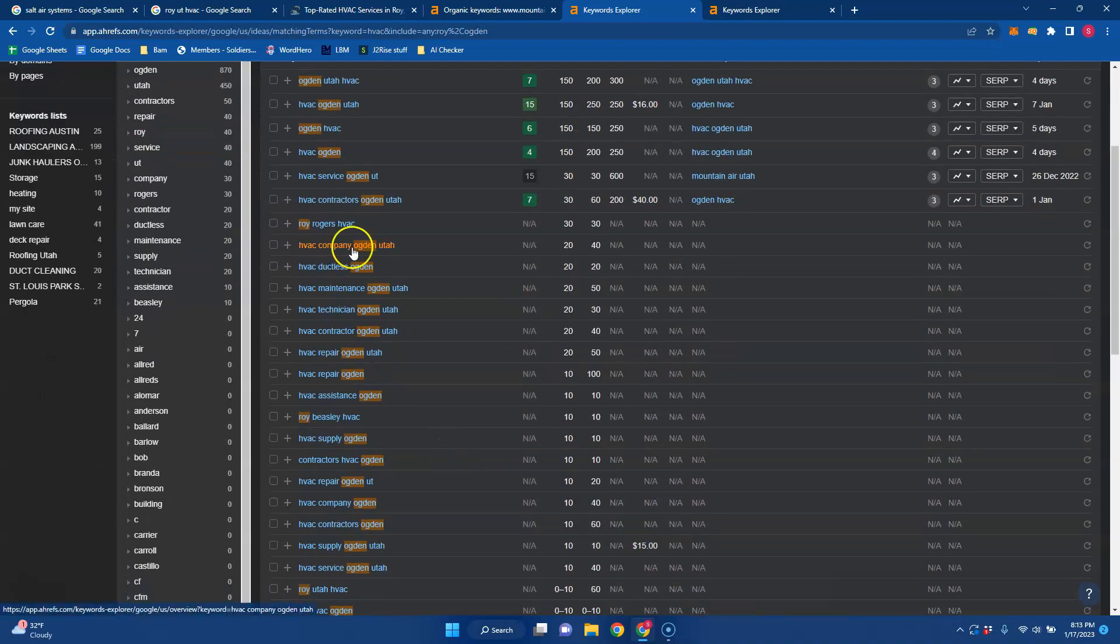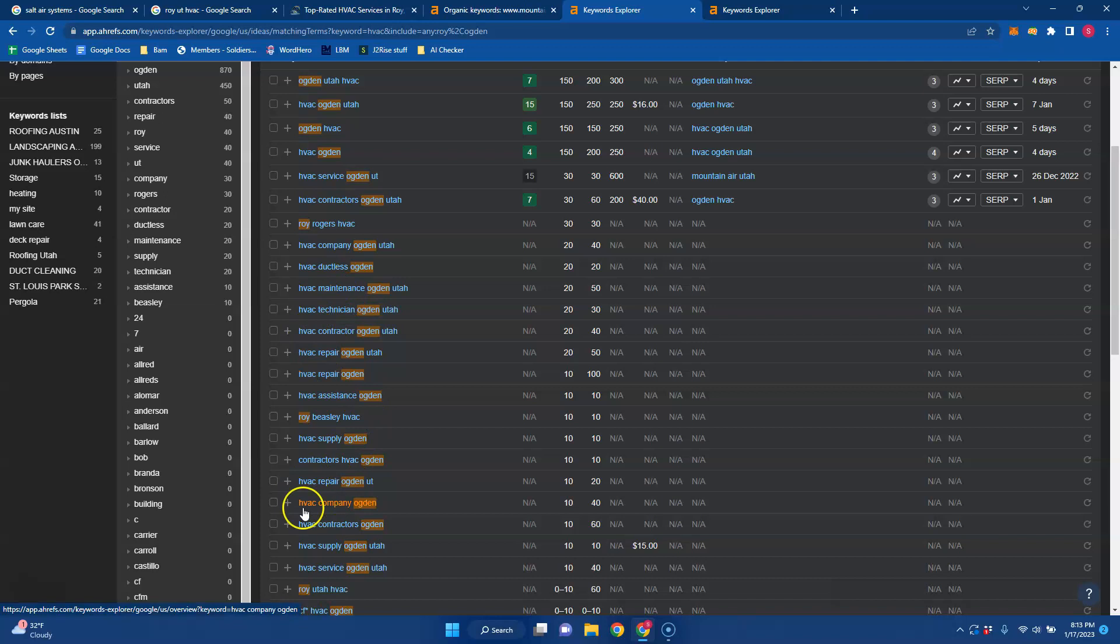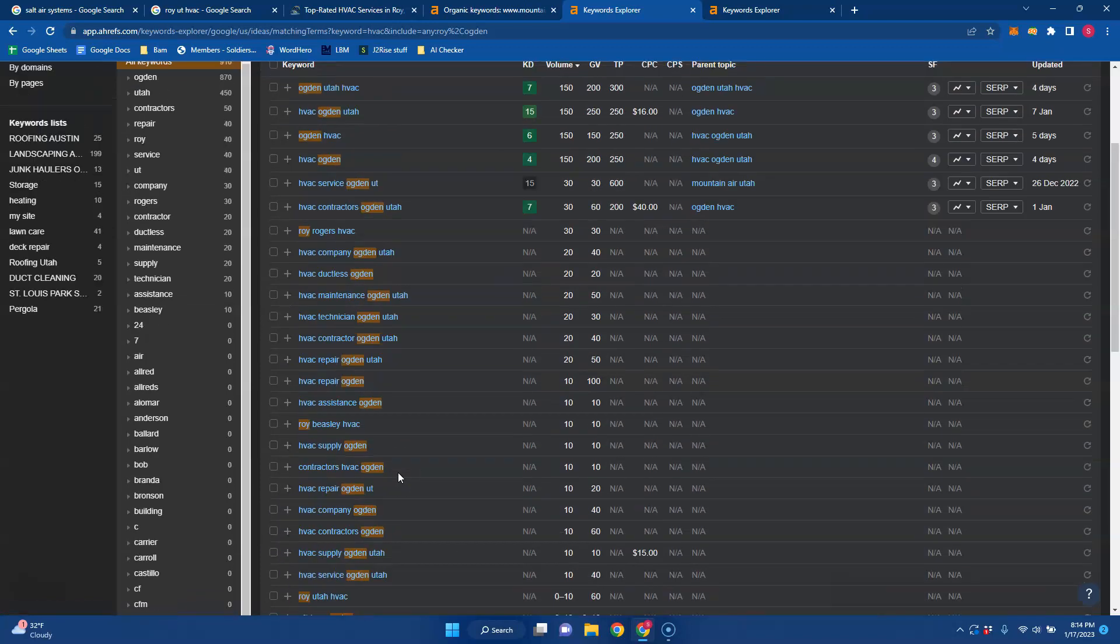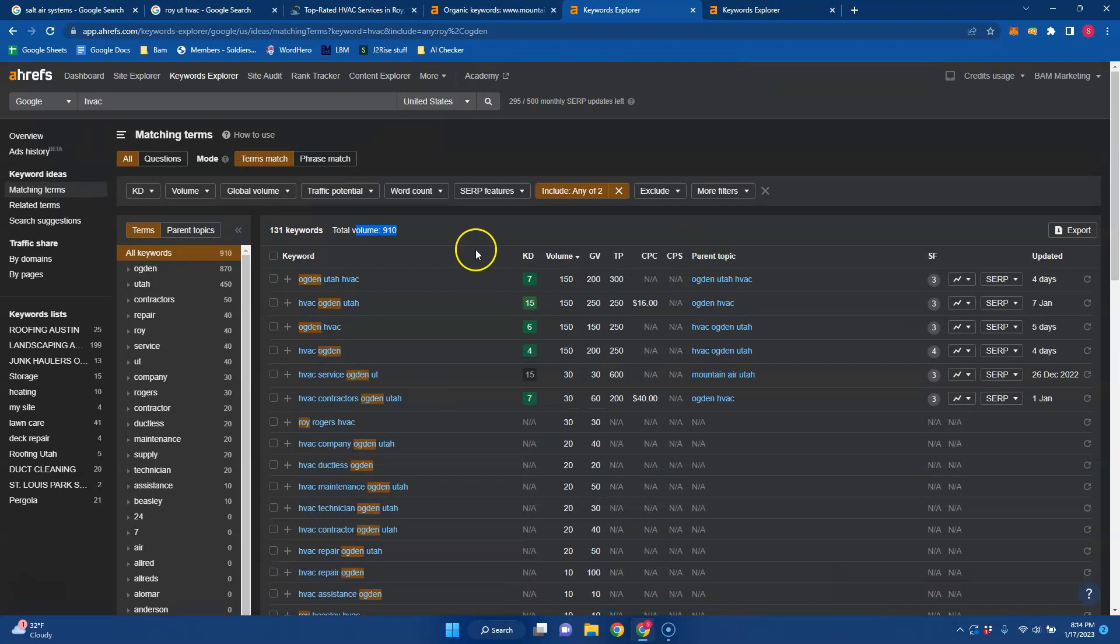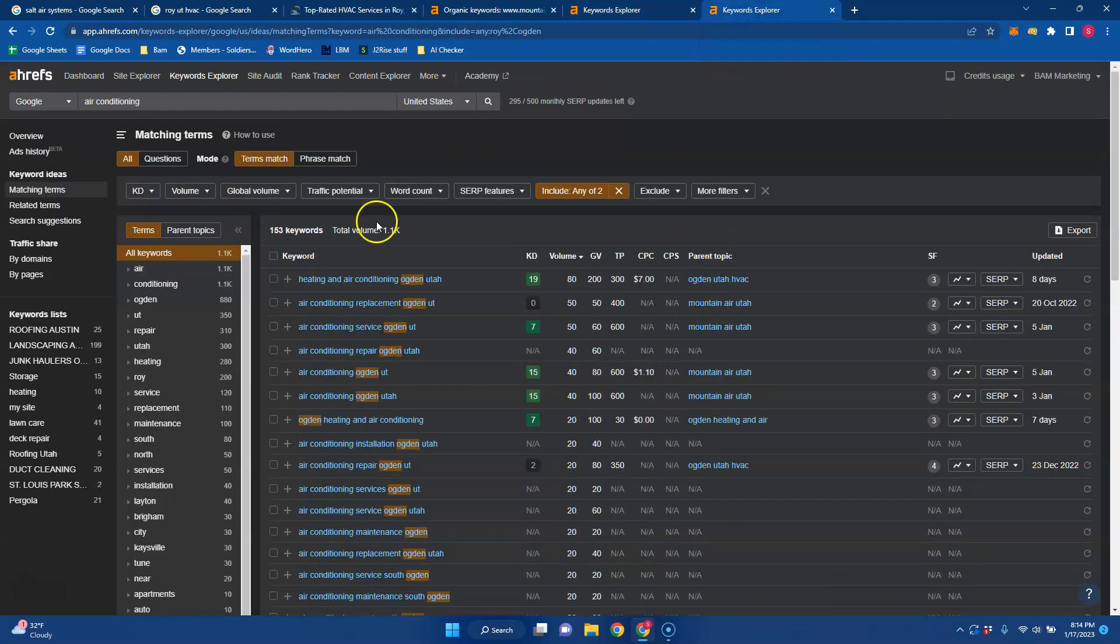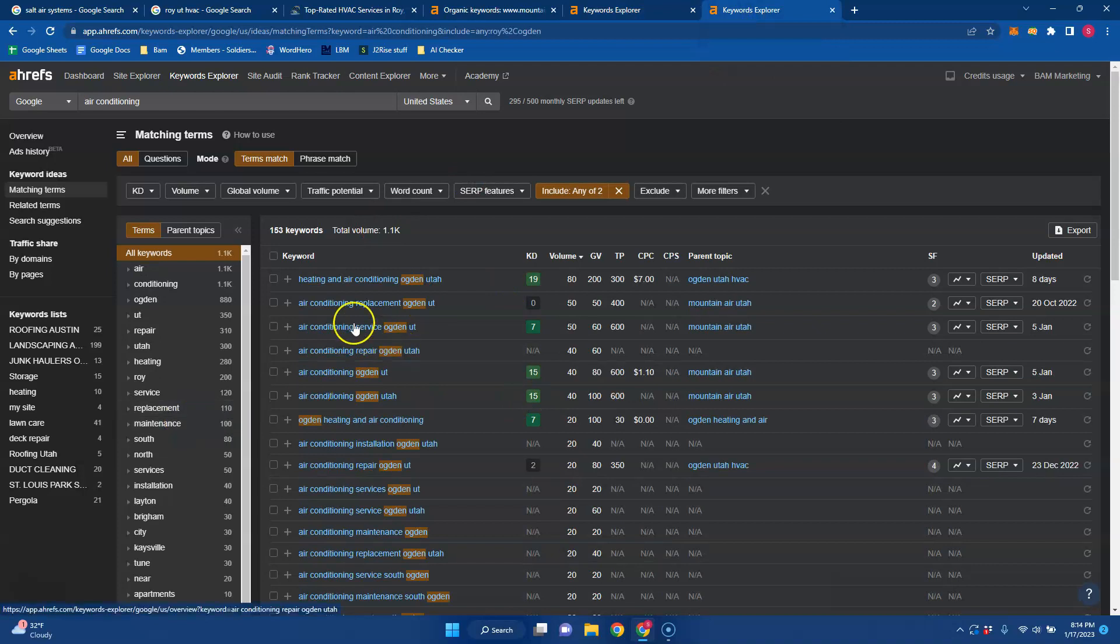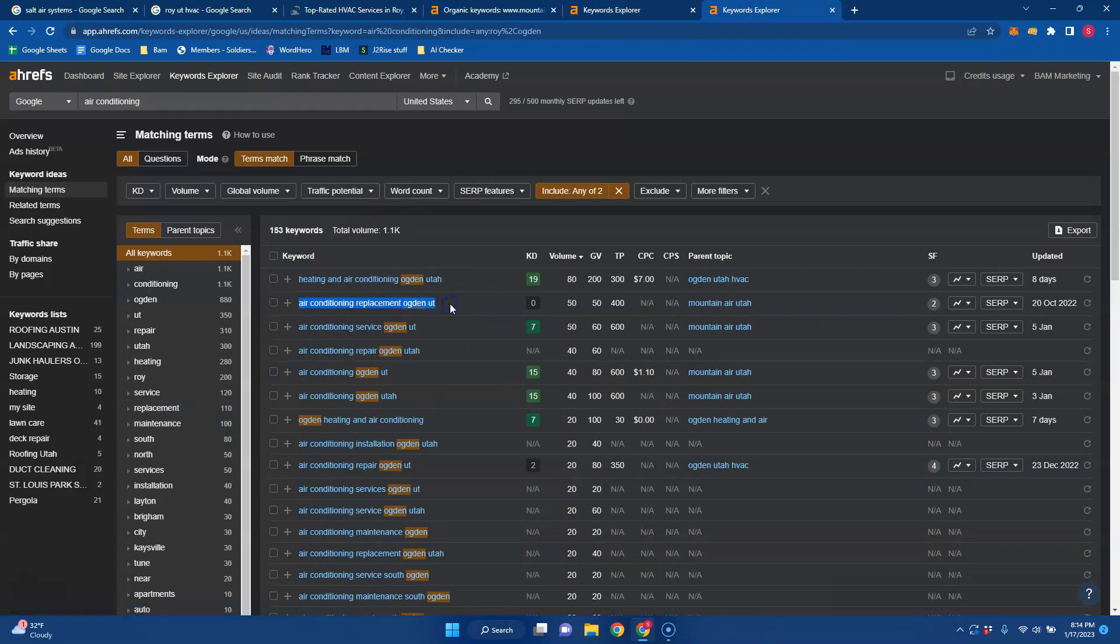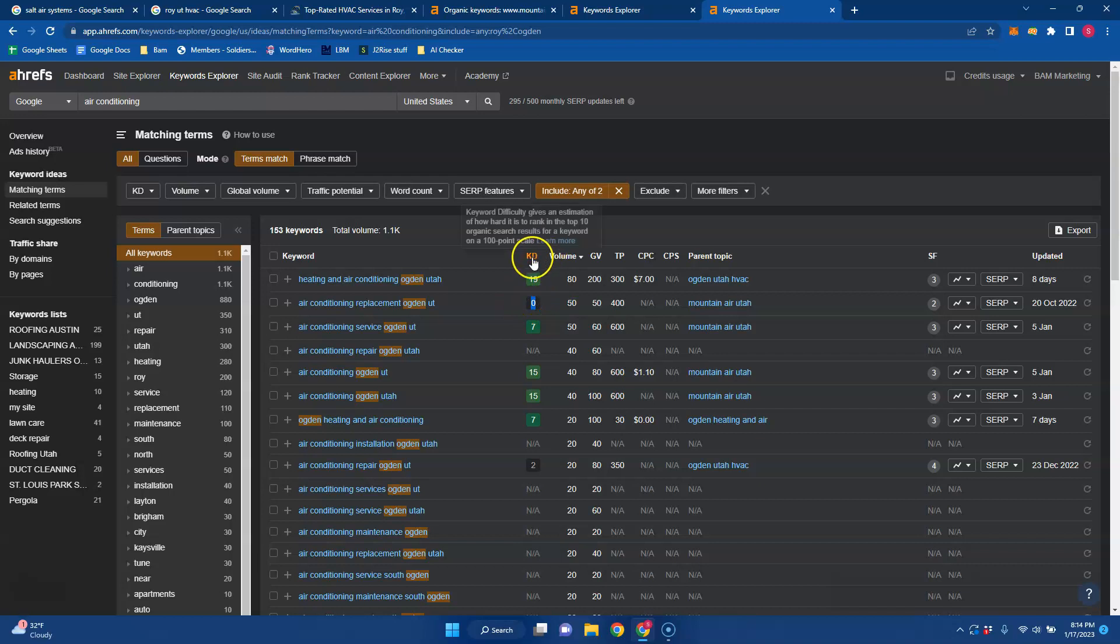But with HVAC, that could be maintenance, that could be technician, that could be company, contractors, service. You never know really what you're looking for. But what I like to do is go find the keywords that are easily ranked for and really good buyer intent keywords. Right here, air conditioning replacement Ogden Utah, there's 50 searches for that a month and it's very easy to rank for.